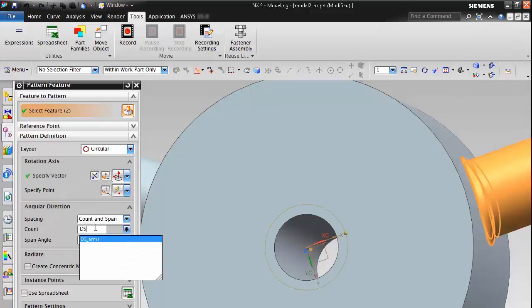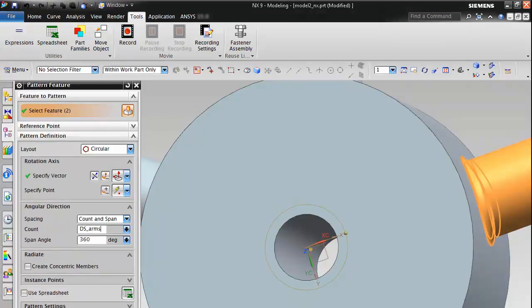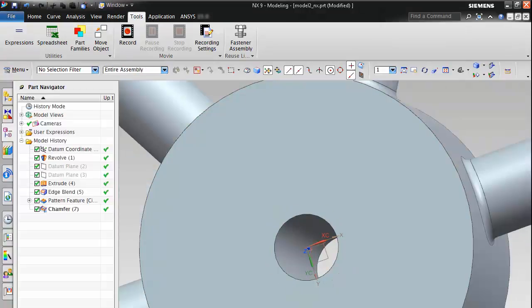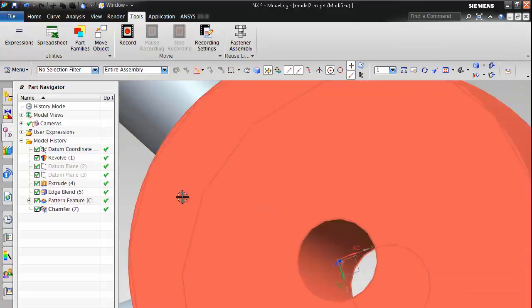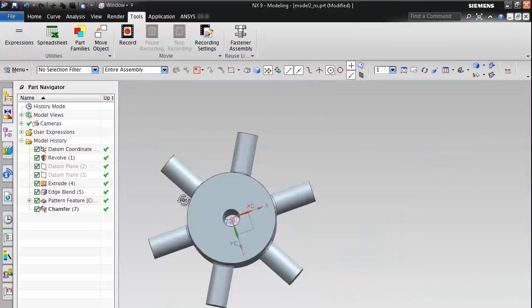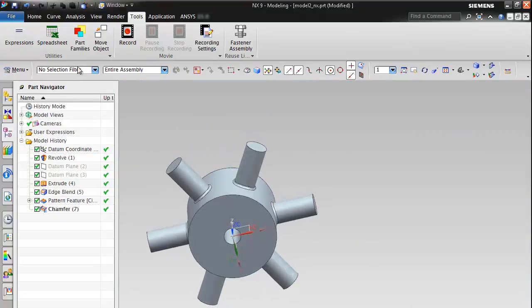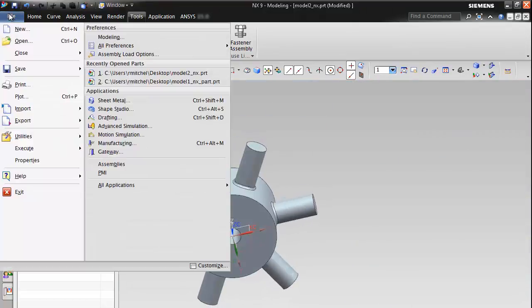On the controlling value for this we can pick the expression we just created and that will update the geometry to have the six arms. So we've created a parameter there associated with the geometry and also a name selection.